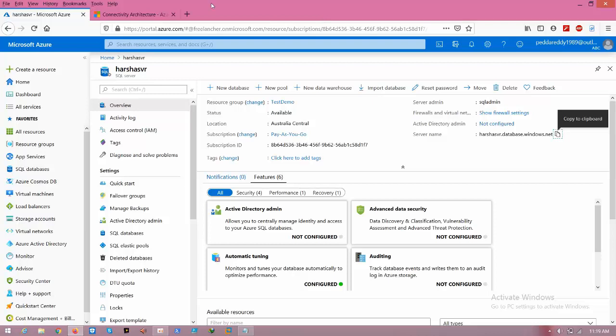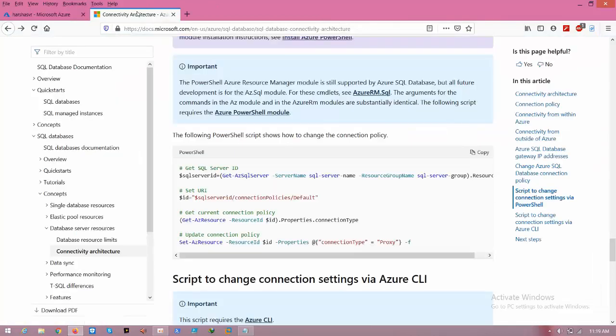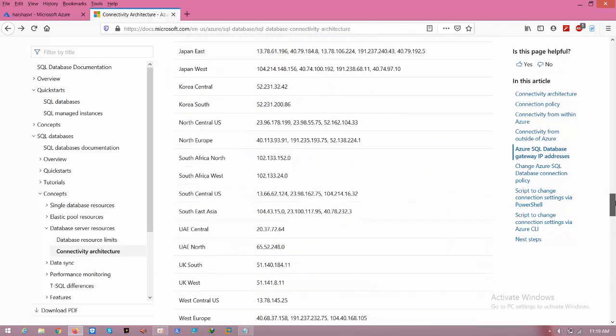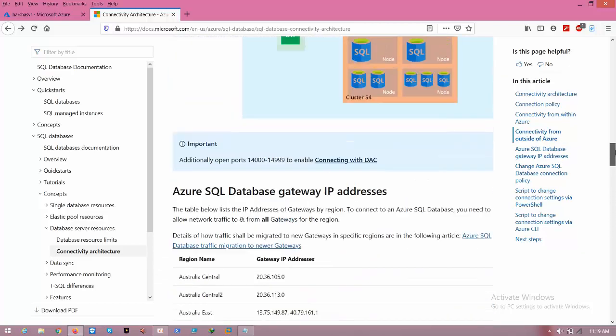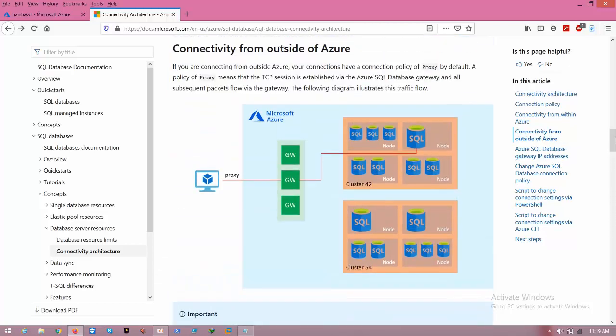Hello friends, today I'm going to show you Azure SQL DB connectivity architecture. Before going to the connectivity architecture, I will show you one example of how it is hosted. This is a Microsoft data center.